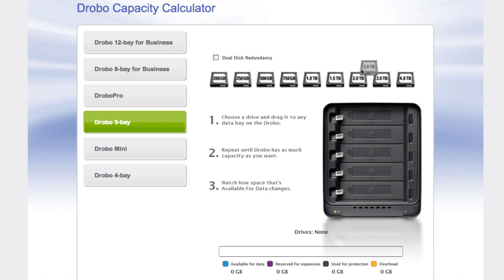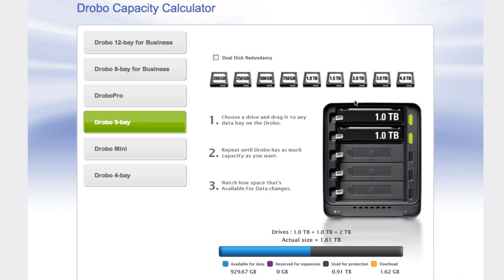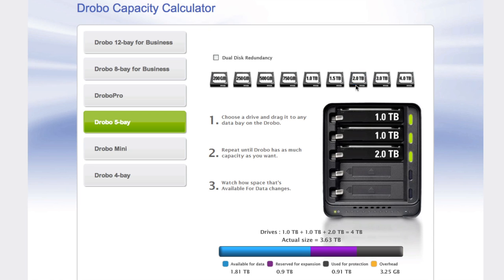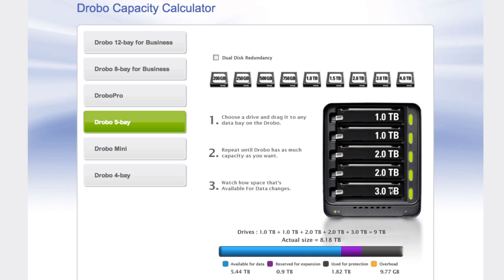Also on Drobo's website and down in the description will be the link to this page where you can check out the capacity calculator, see exactly how much storage space you will have putting in different drive bay amounts because if you put in 2TB worth of hard drive space, you're not going to have 2TB worth of storage because it needs to back up all the files.